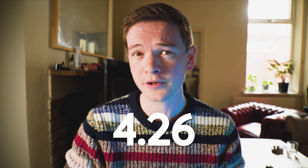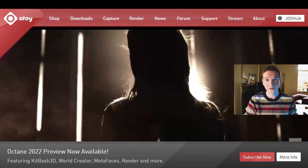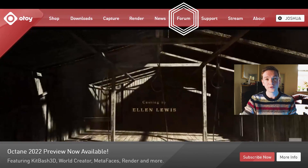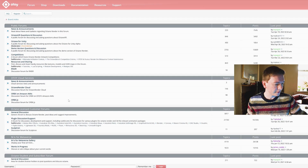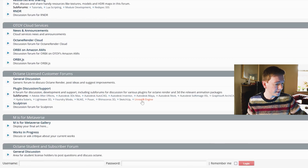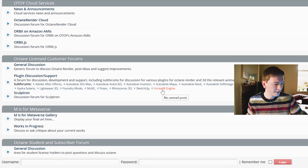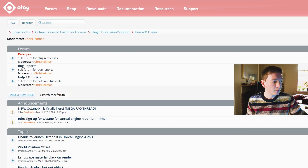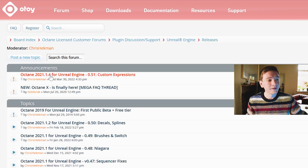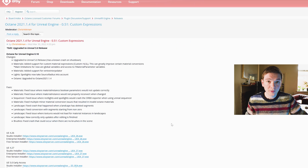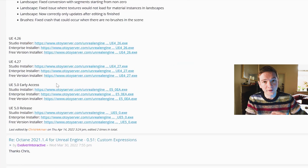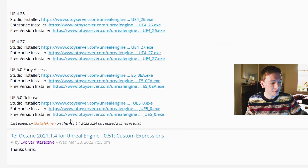However, the stable release only goes up to version 4.26, so instead of the download section we're going to go to the forum. Once you're in the forum, you'll see a Unreal Engine link right down the middle of the page — click on that. You'll find a tab at the very top called Releases, and in there at the very top is Unreal Engine dash 0.51 custom expressions. At the bottom of that first forum post you'll see the UE 5.0 release.